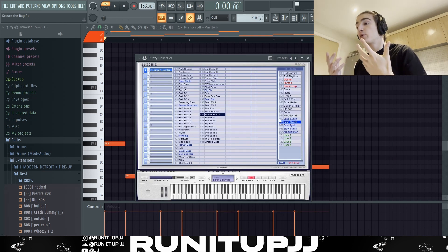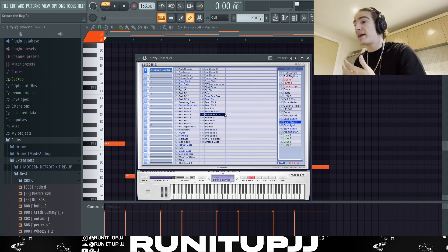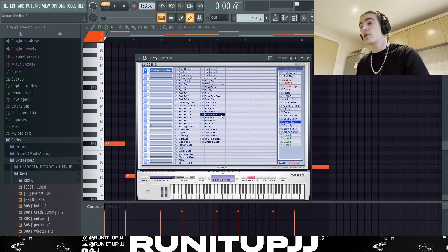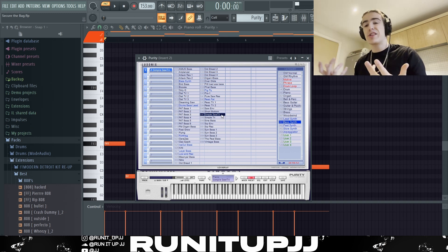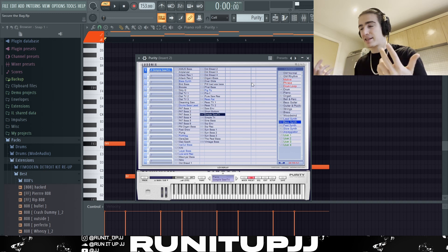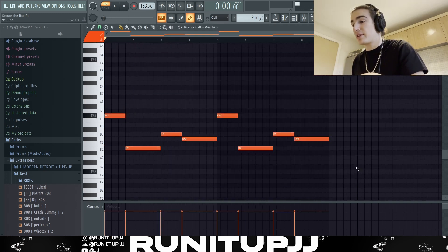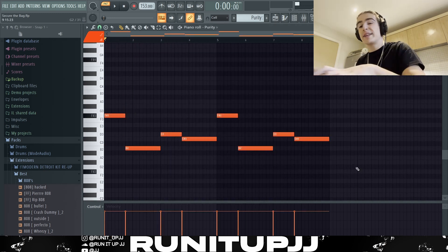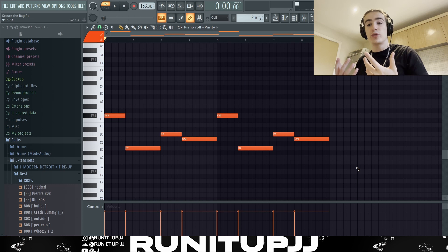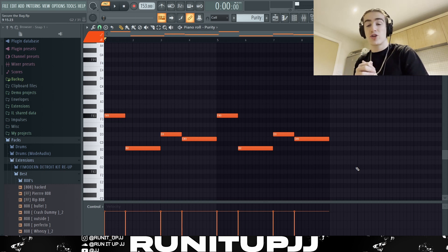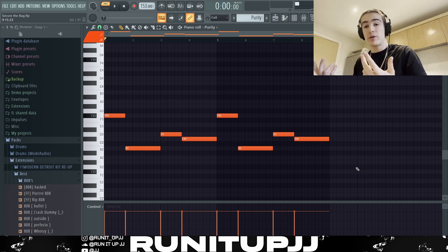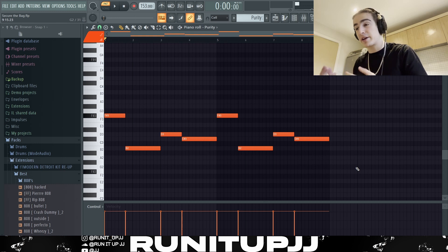Next up we've got another preset from Purity — it's from the bass synth bank and I'm using the preset called 'Simple.' It's just a very basic synth bass. As you can see by the pattern, it's relatively simple — all I did was follow the root notes of the previous chord progression, and that's all I needed.